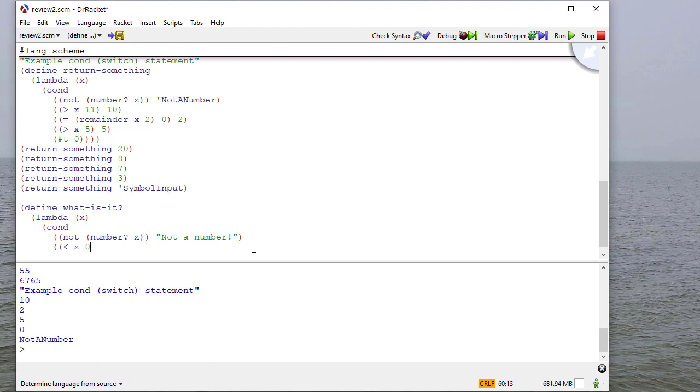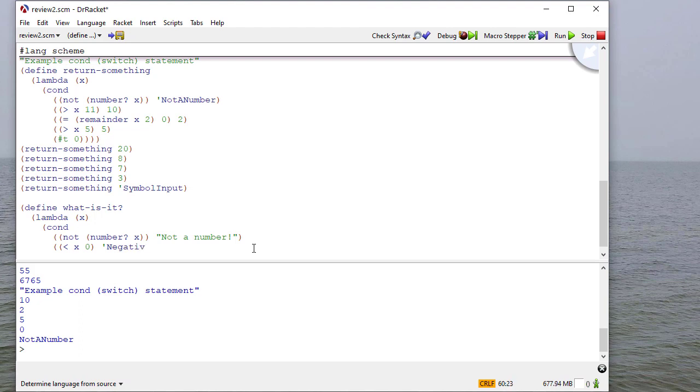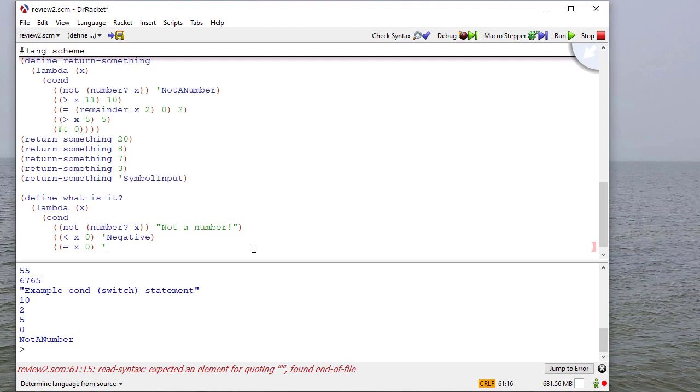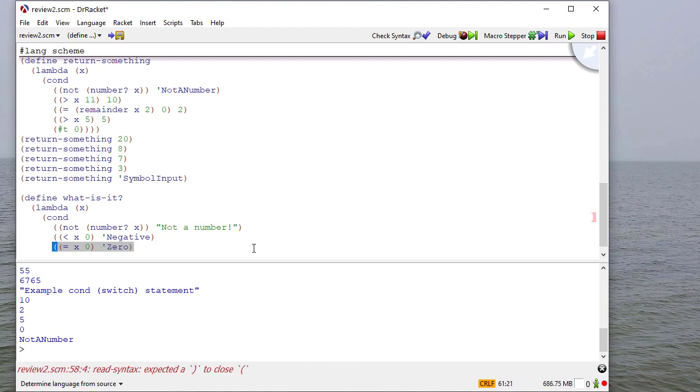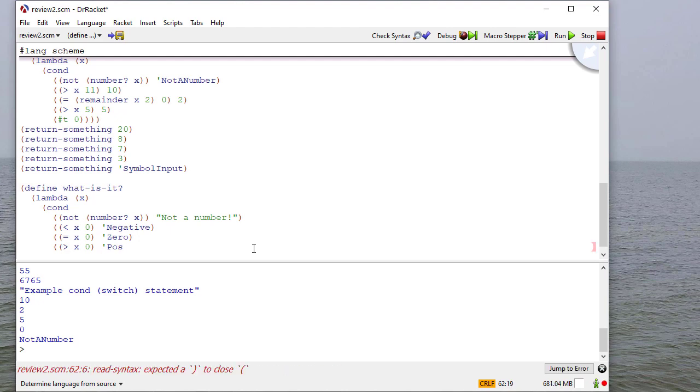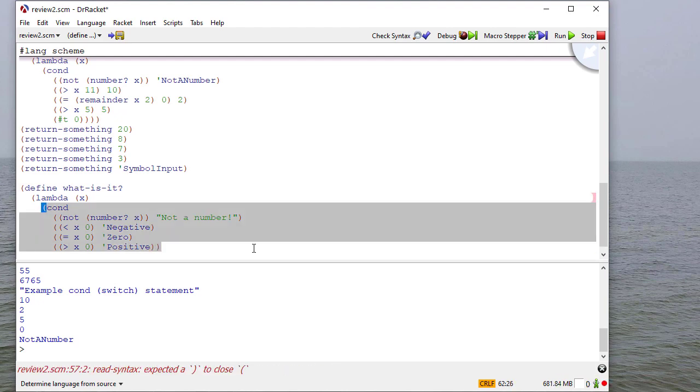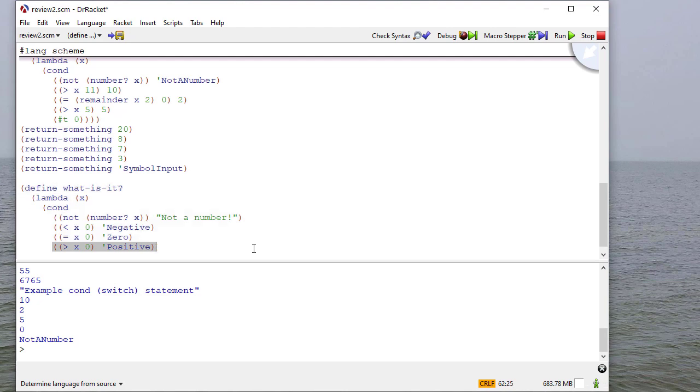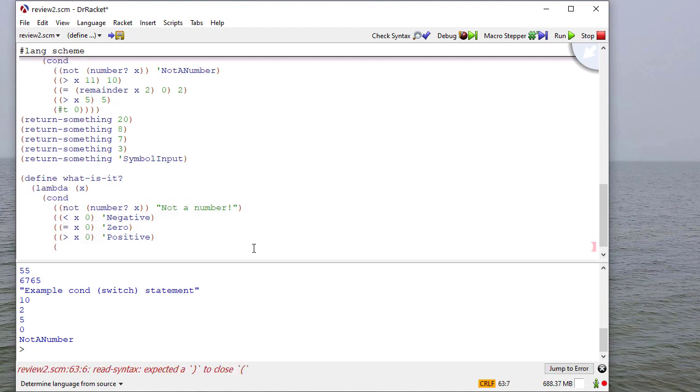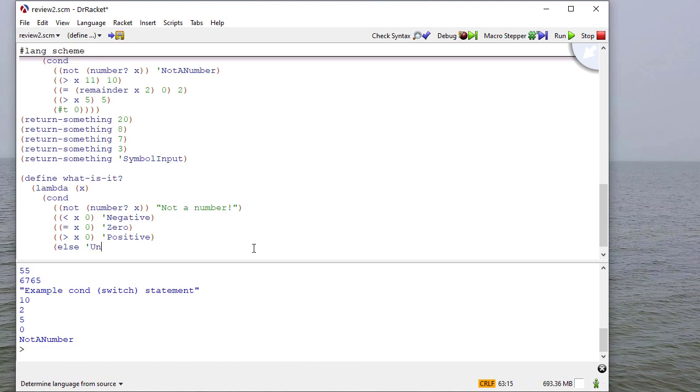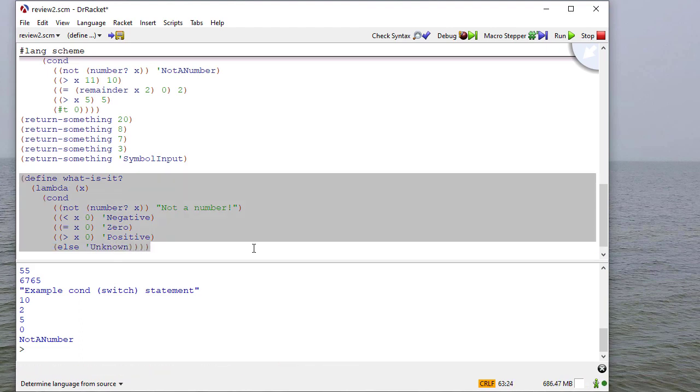So if x is less than 0, we're going to return the symbol negative. If x is equal to 0, we'll return the symbol 0. And if x is greater than 0, we'll return positive. So this should meet all the cases. We could if we wanted to add one more case. We'll do an else here. And then otherwise we would return unknown. But of course, we shouldn't get to that case because once x is a number, it should be either equal to 0 or less than or greater than 0.